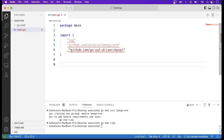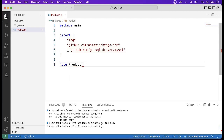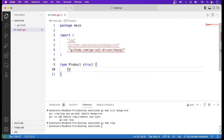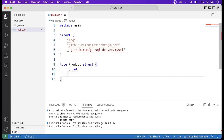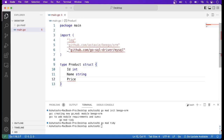Now you have to declare the model. Basically, what type of data we want to store in the table, we declare using the struct data type. So: type Product struct, with the first field as Id of type int, second field as Name of type string, and third field as Price of type int.